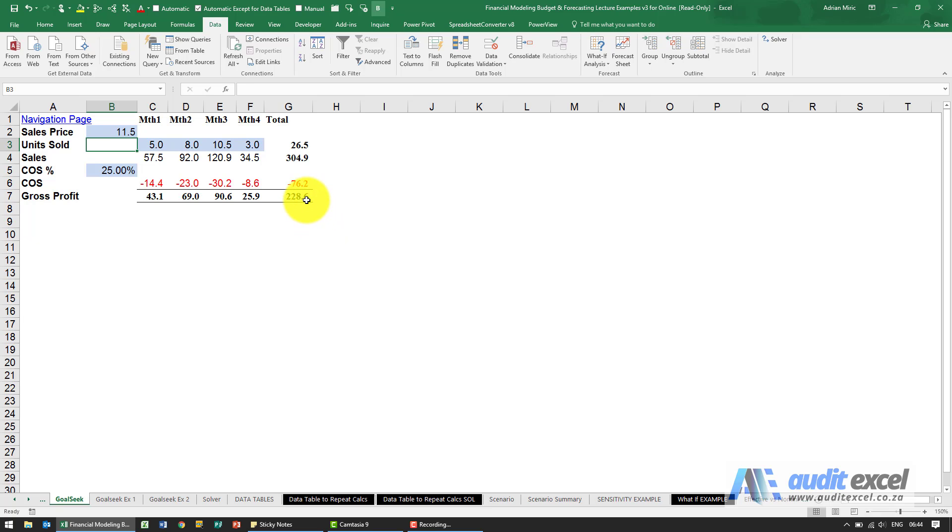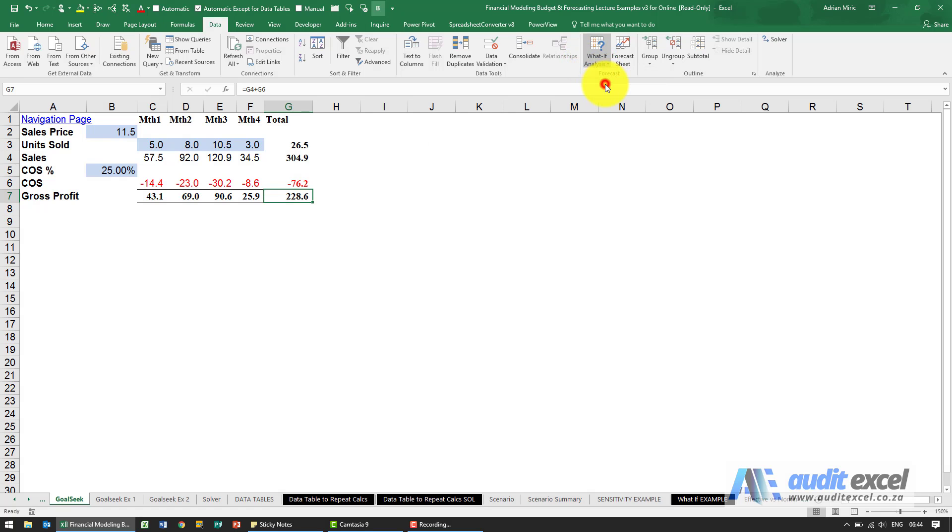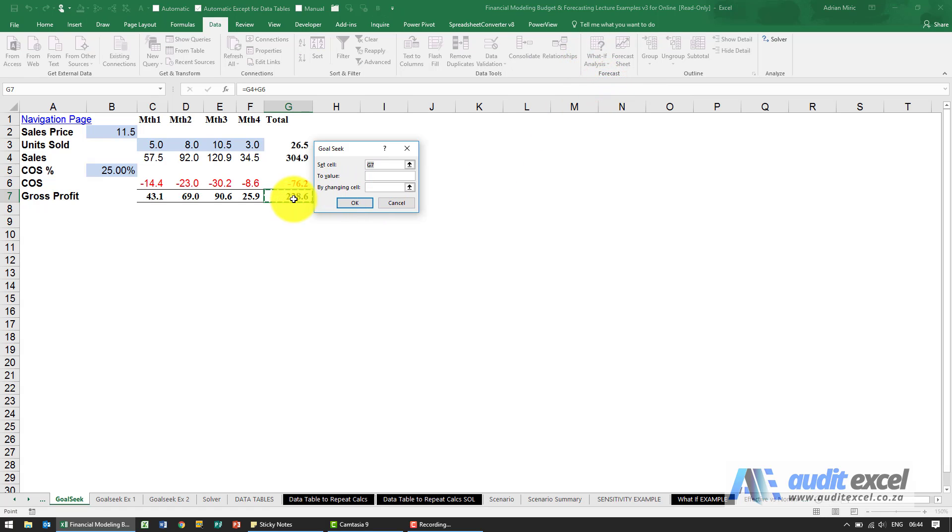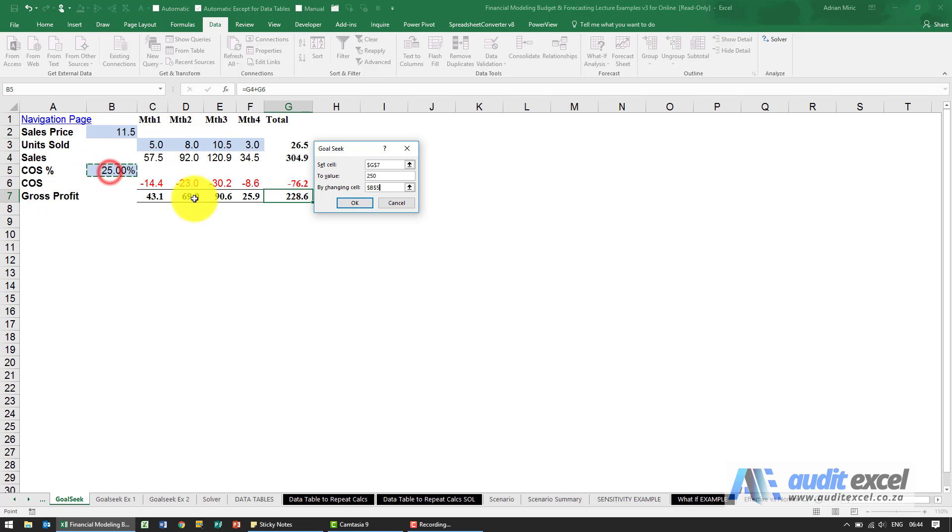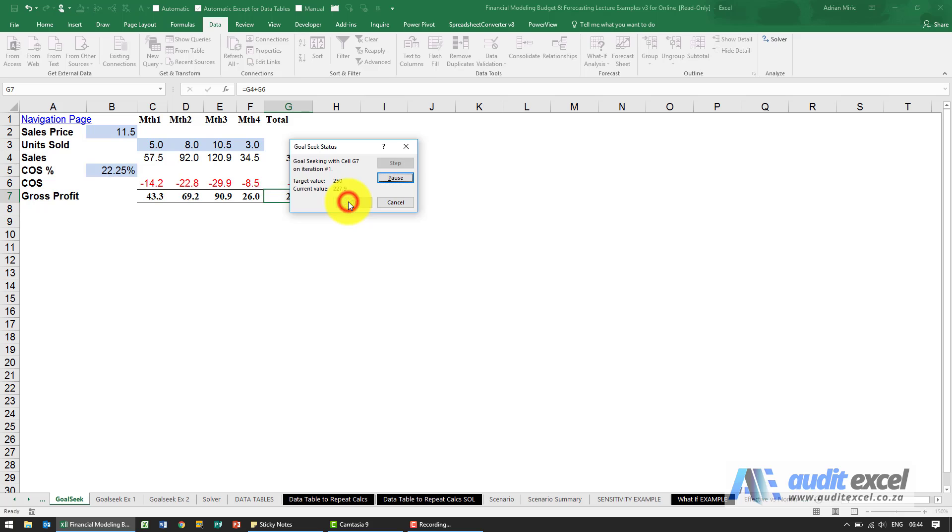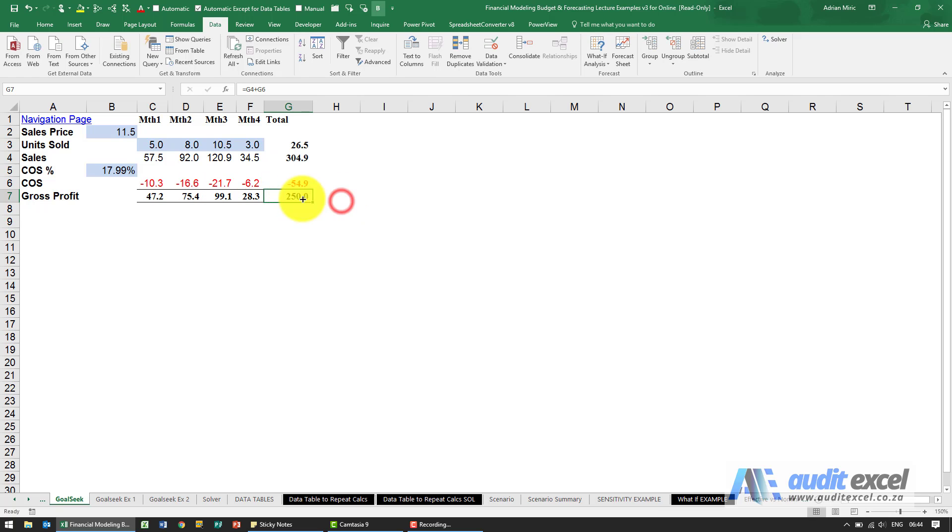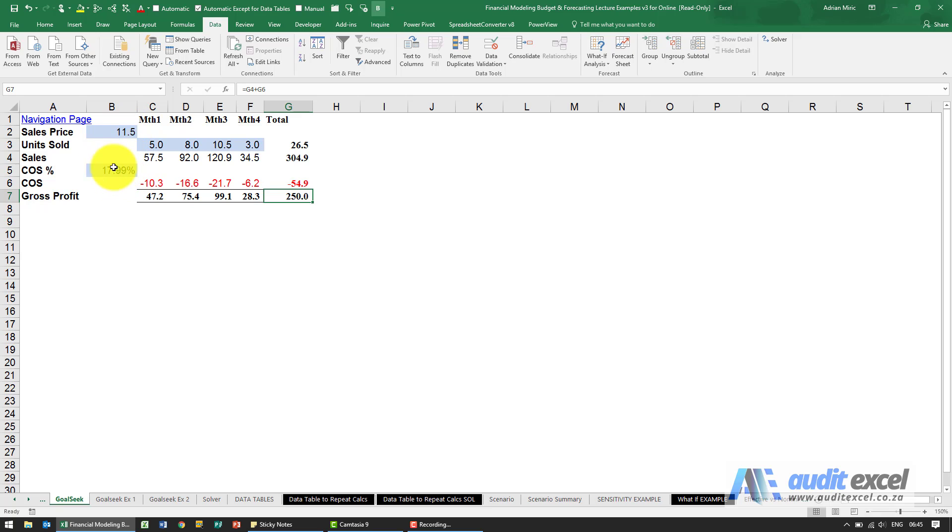Well now we're going to run Goal Seek again, so we go what if analysis, Goal Seek. I'm going to say that cell there must become 250 but now we're going to change here the cost of sales percentage. So when I click on it and I say okay you'll see it runs through, it says it finds a solution. So the only way we're going to achieve this is if we get the sales price to 11.50 and we somehow drop the cost of sales percentage to the 17.99 percent.